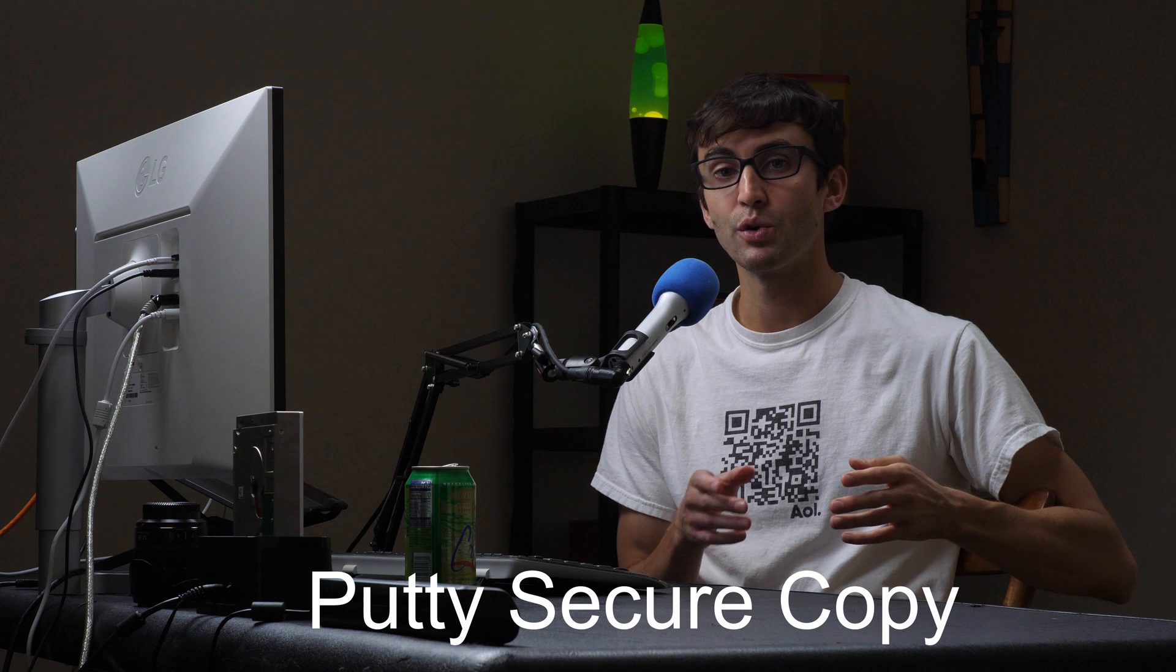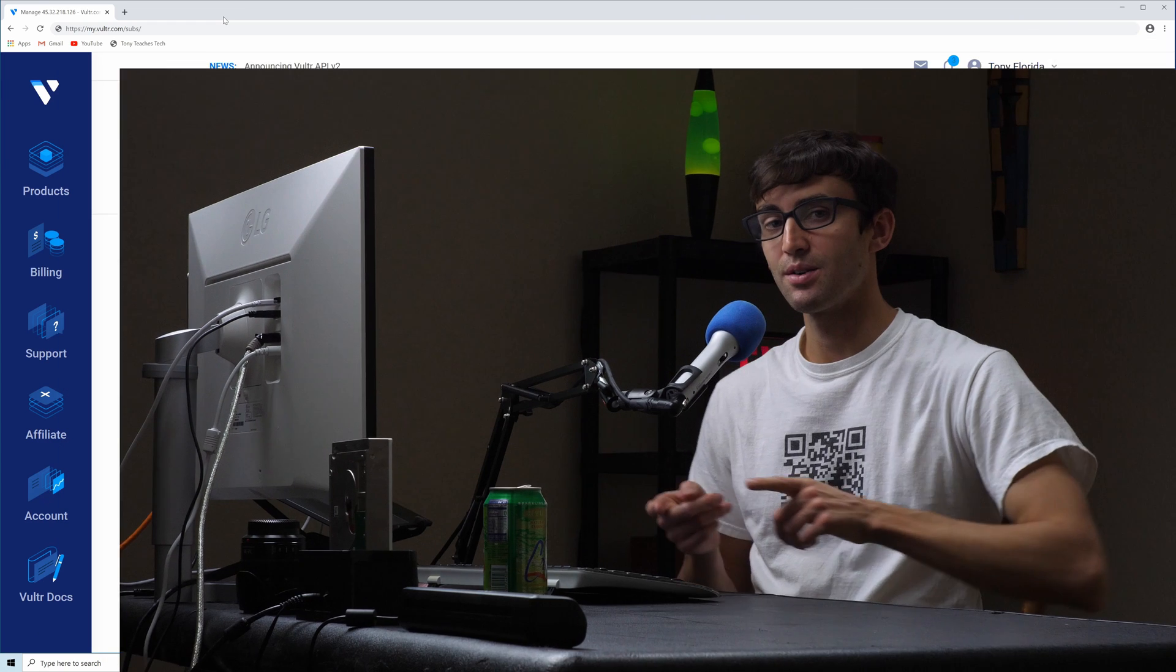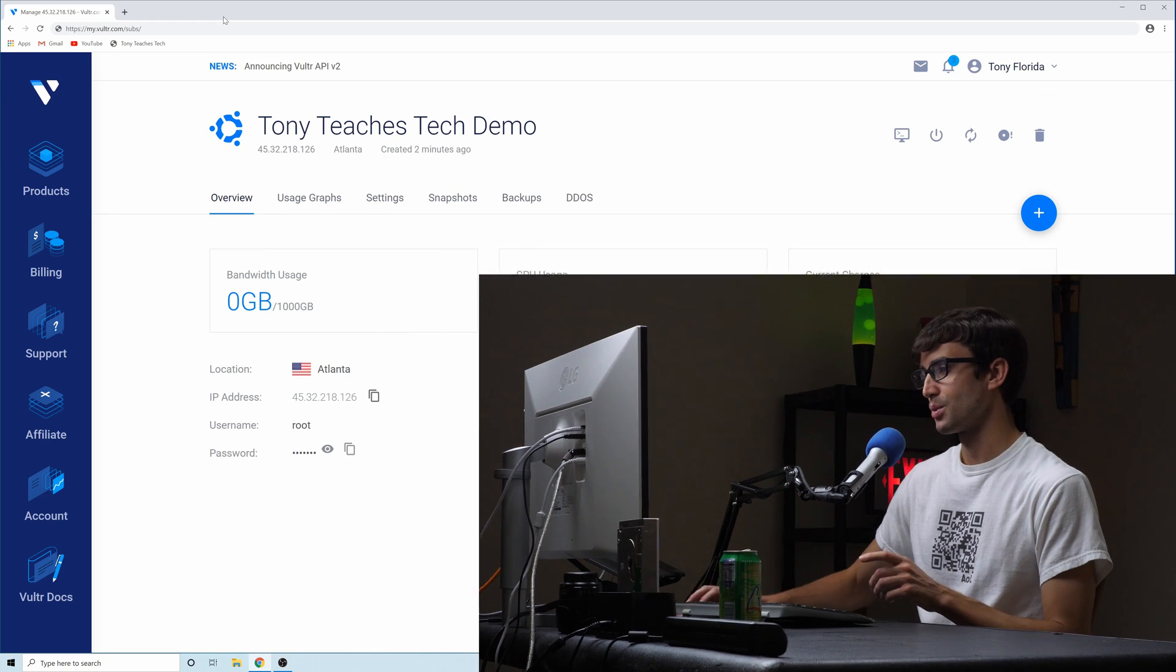Hey everyone, this is Tony Teaches Tech. I'm Tony and in this video I'm going to show you how to copy files from Windows to a remote server and vice versa from a remote server to Windows. We're going to be doing this with a free open source program called Putty Secure Copy or PSCP for short. So if that's something you're interested in learning how to do, let's get on into the tutorial.